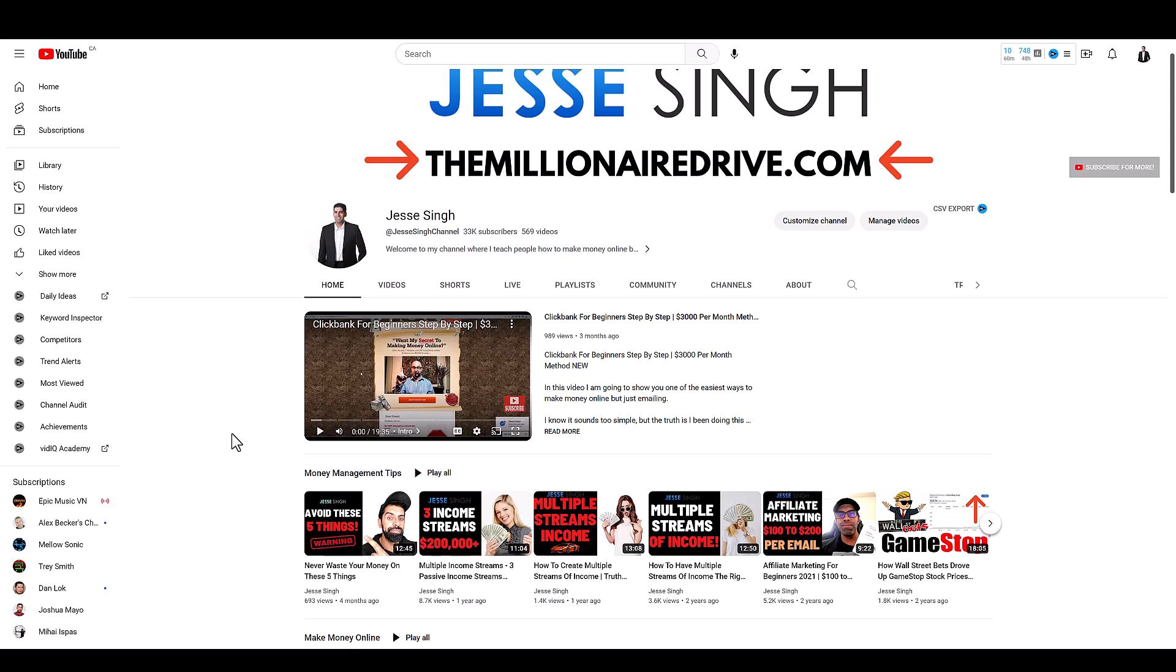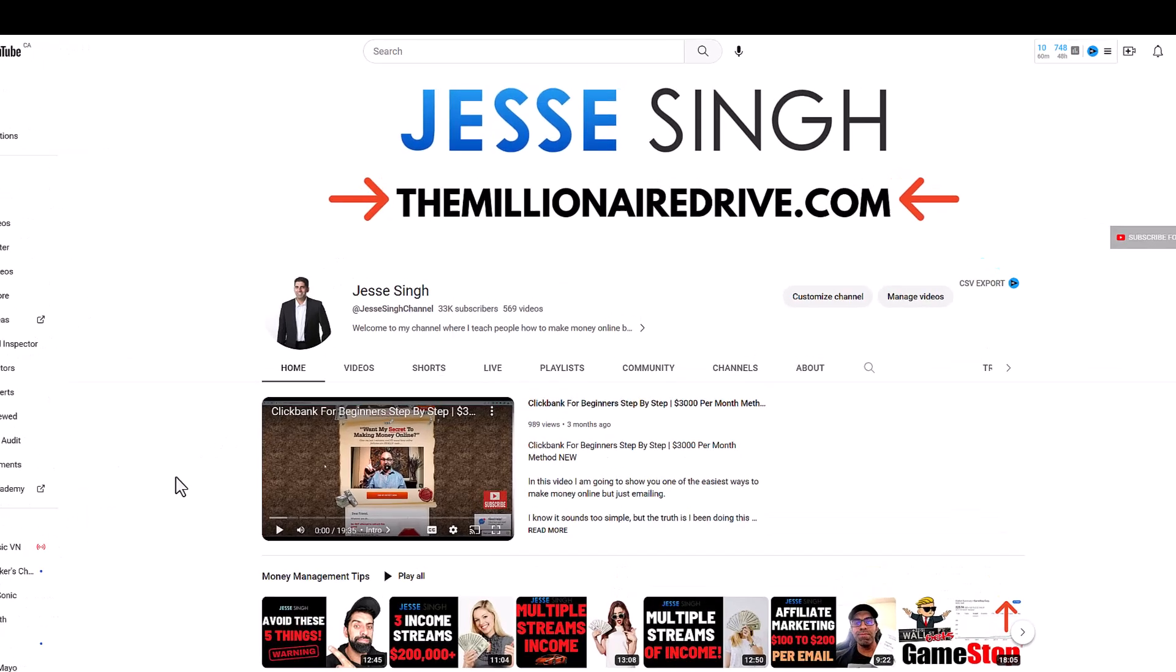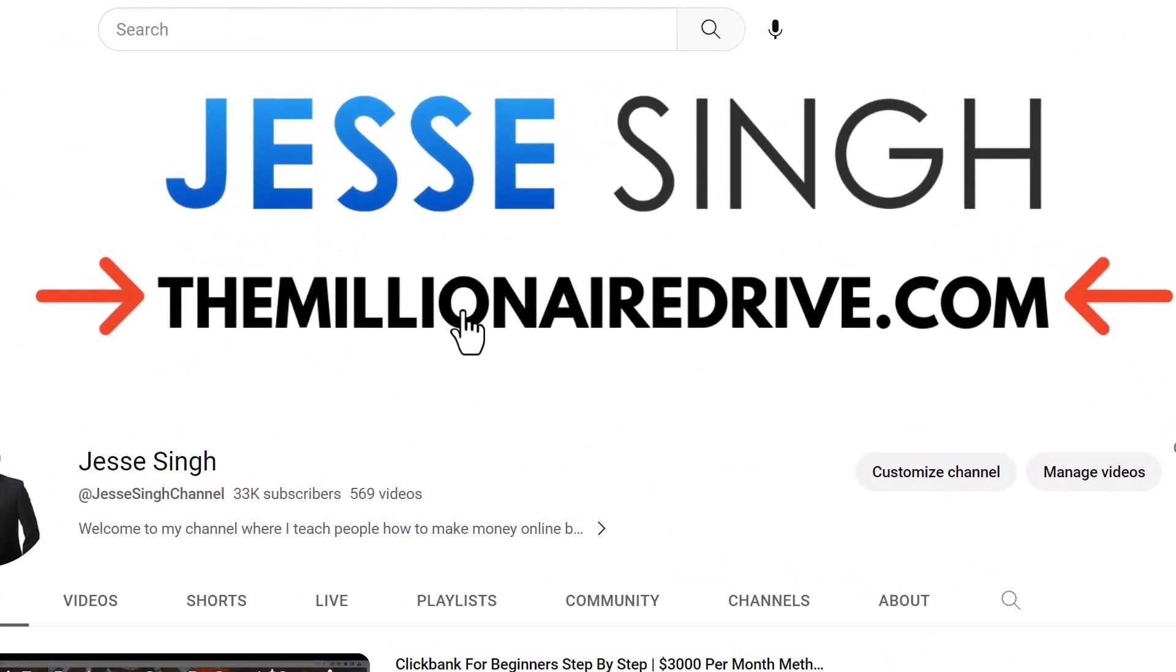So if you want to learn how to build a business online properly that could ultimately generate passive income, visit my website themillionairedrive.com. What we will do is we'll make a custom plan for you. So if you have a business, we can help you scale that business. If you don't have a business and no experience at all, we can help you step by step on an actual launch plan for that business around your personal passions. Again, that is themillionairedrive.com. Make sure you check out that website.